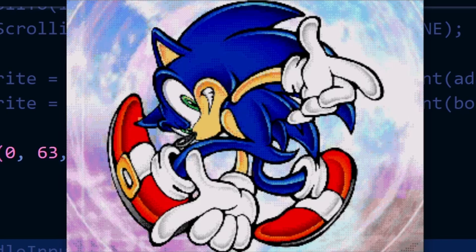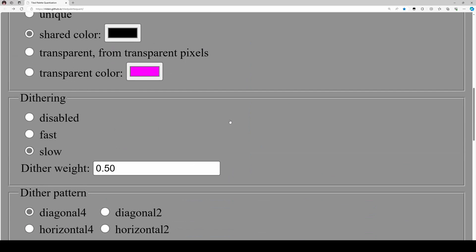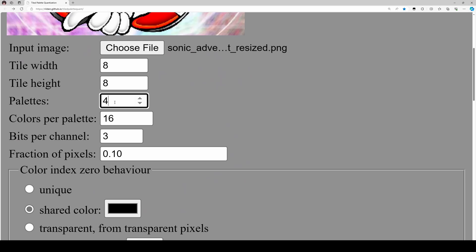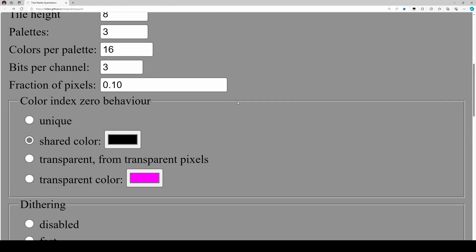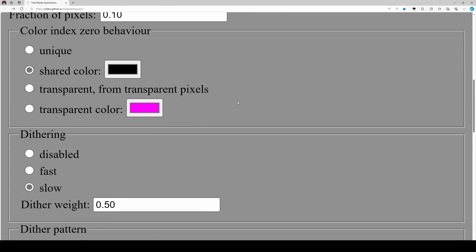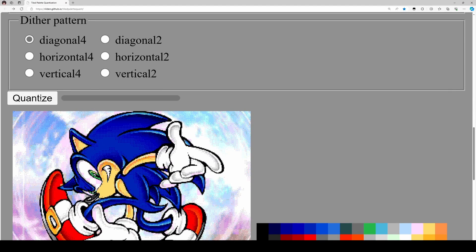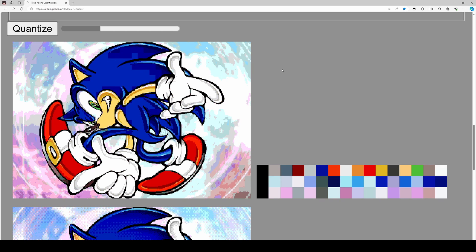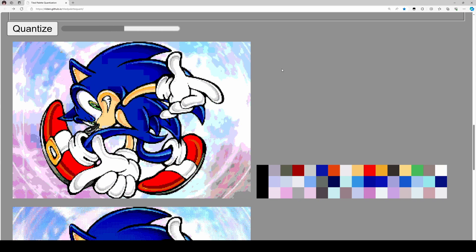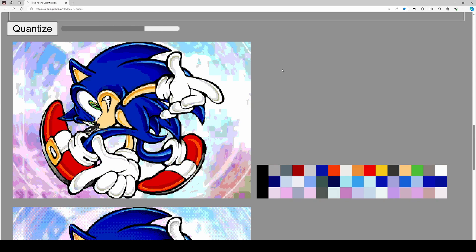As usual any Patreon supporters can head over there and download the source code for this lesson. For everyone else I'll quickly go through our starting point. In the last lesson we were able to utilize all four palettes for the background because we didn't need any other graphical elements on screen, but since we're using a logo here we'll need one palette for the logo, so I'm going to recreate the image using only three palettes instead of four. The three palette version is actually not too bad — it's very close to the original.